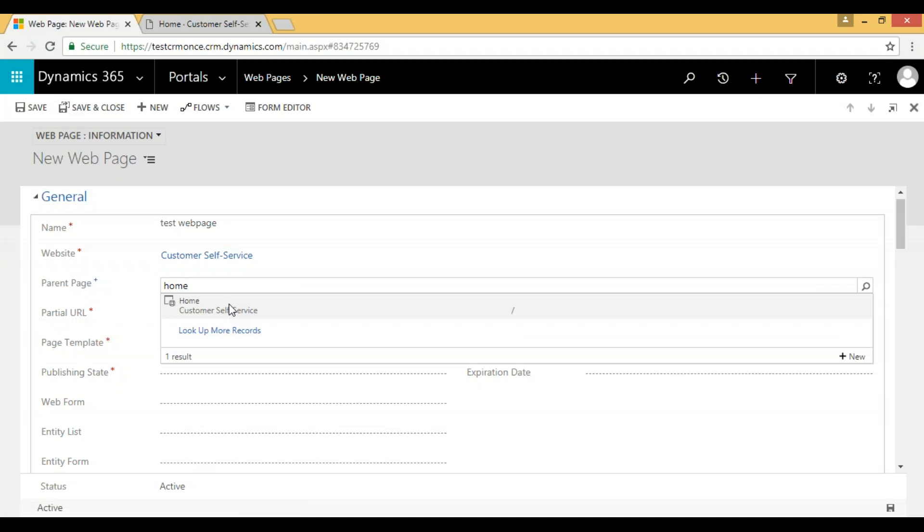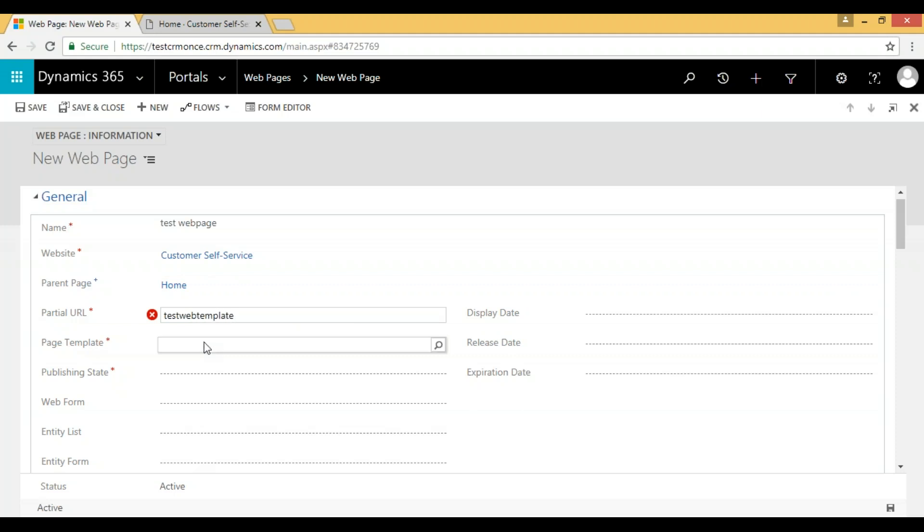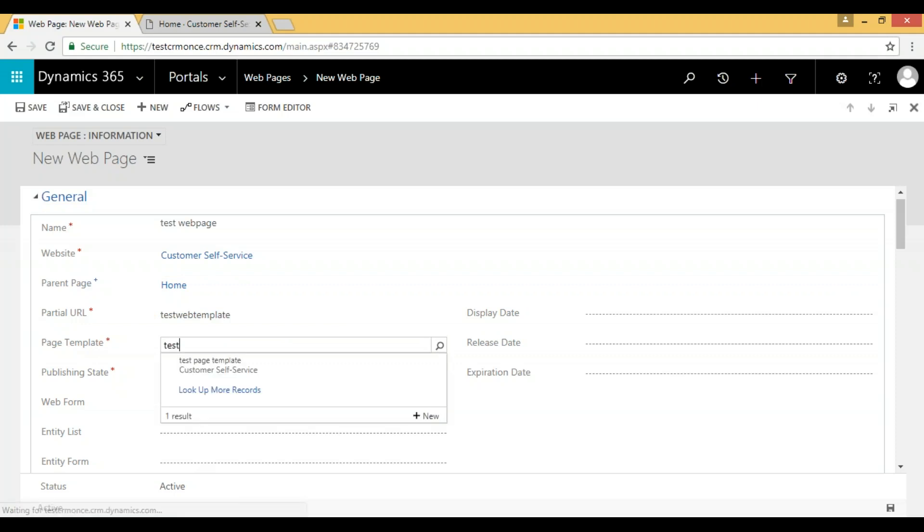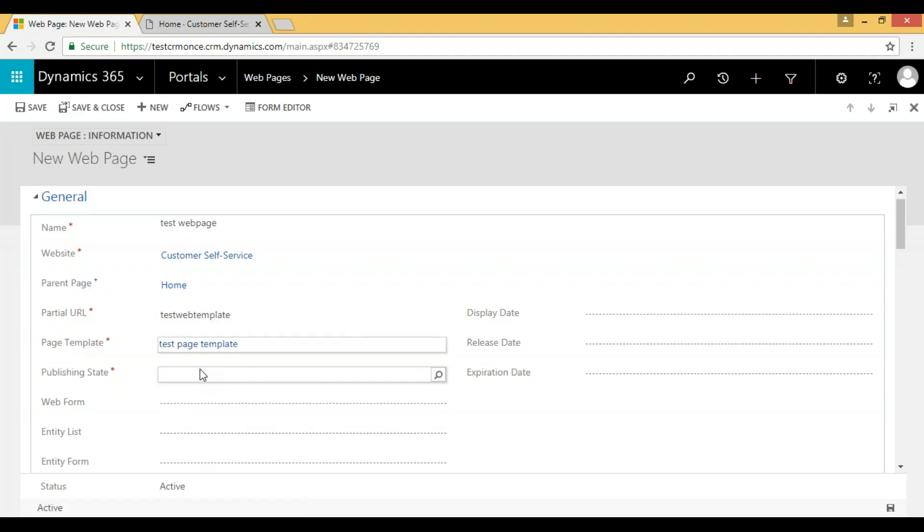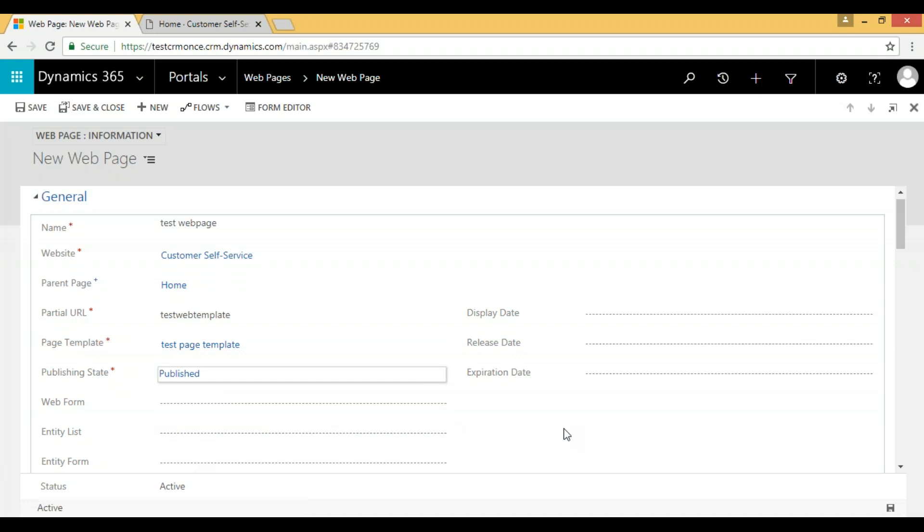We can give the page name as 'test web page home', provide a partial URL, and here for page template we need to select whatever we created: test page template. Then set published state to published.